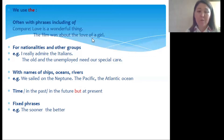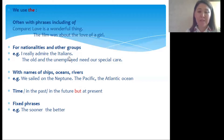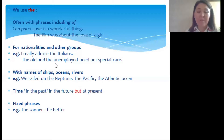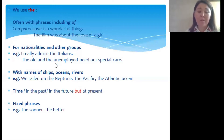We also use the definite article for nationalities and other groups. Example: 'I really admire the Italians' — Italian nationality, so it is used with the definite article. 'The old and the unemployed need our special care.' We say 'the old,' 'the unemployed,' 'the rich,' 'the poor,' because these are groups of people.